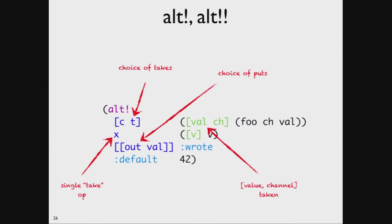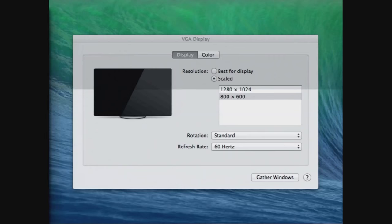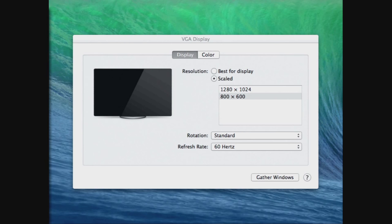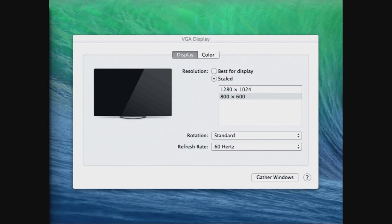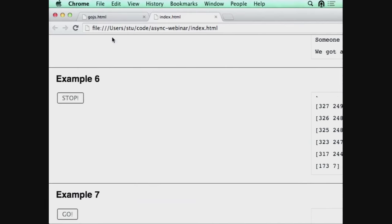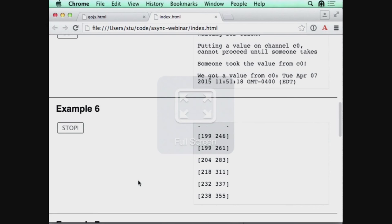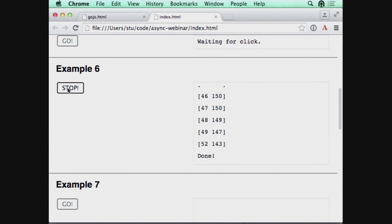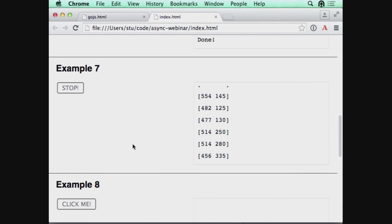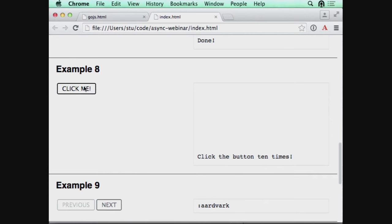A lot of times you'll use alt without a default — you want to make an infinite loop that waits for one of these things to be available and then does them. Now we'll look at the multi-operation examples. Here is an example where I click on a button and then it starts tracking the mouse and reporting where the mouse is. I click go, and now this is tracking the mouse and reporting that. Then stop. So this is a stateful thing — the button changes state from a go button to a stop button, and the behavior changes in the background. The next one requires the button to be clicked ten times — stateful, proceeding through ten clicks after which it's done.